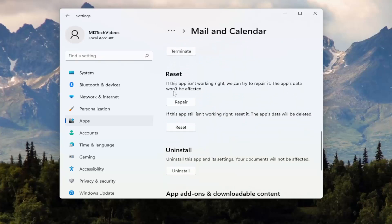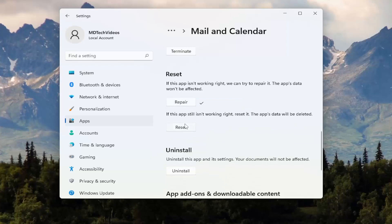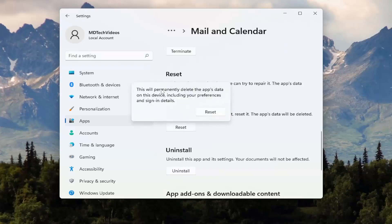The app's data will not be affected if you use Repair, so you can go ahead and select the Repair option. You can also attempt to Reset it, but the app's data will be deleted, so if you have the ability to make a backup copy, make sure it's backed up to the cloud. The warning states that this will permanently delete the app's data on this device, including your preferences and sign-in details. Go ahead and select Reset.